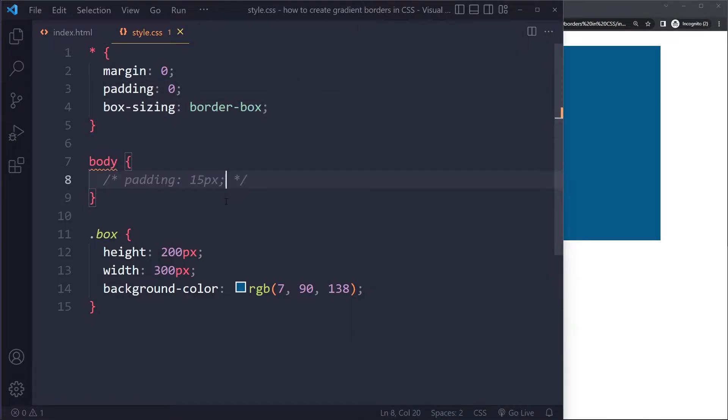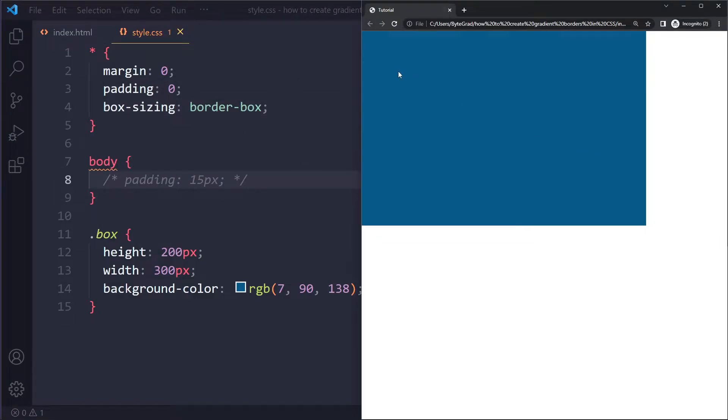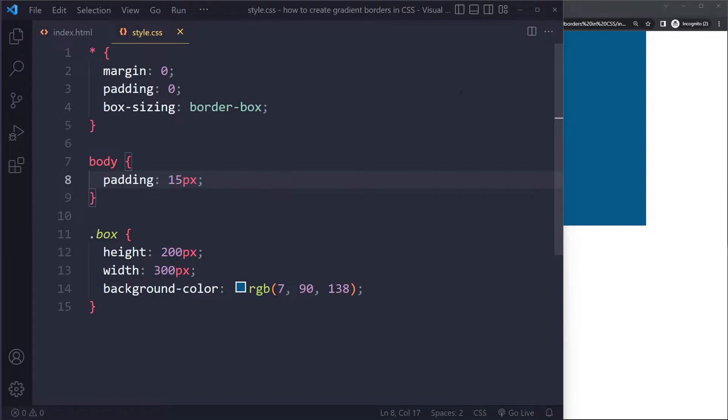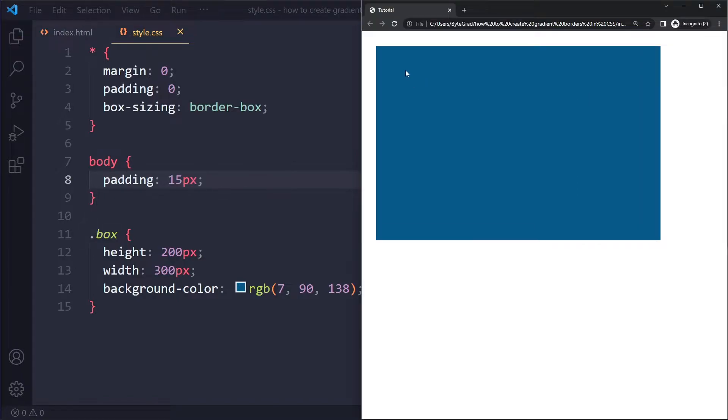Now without this padding here, it's going to sit against the edge of the viewport, right? So I'm just going to add some padding to the body so it doesn't sit against the edge. So now let's say we want a gradient border around this box.